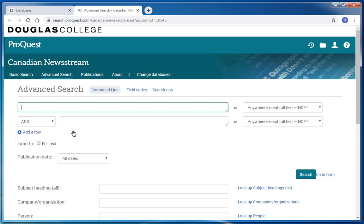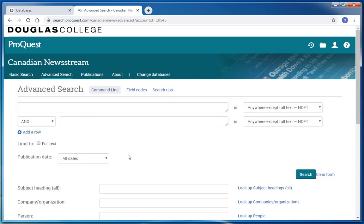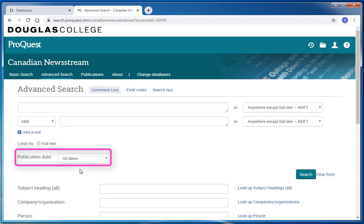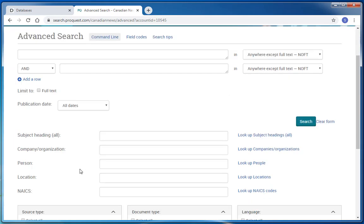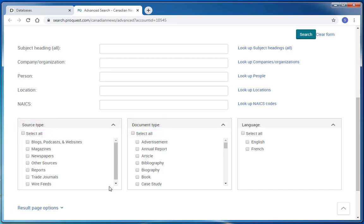On this initial page, you can enter your keywords or phrases right away and then hit search and see what results you get. You can also set some limits on this initial page, including limiting to only full text articles, setting a date range, or searching for a specific source or document type. As you'll see, these limiting options are also available on your results page.